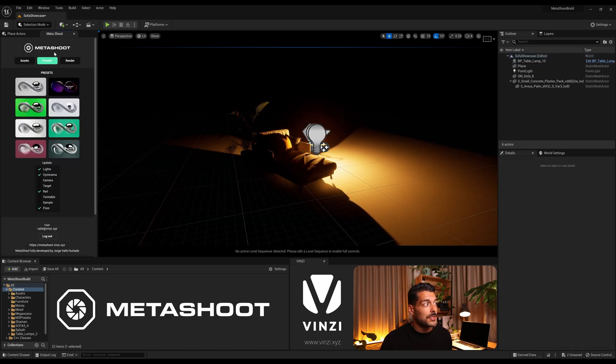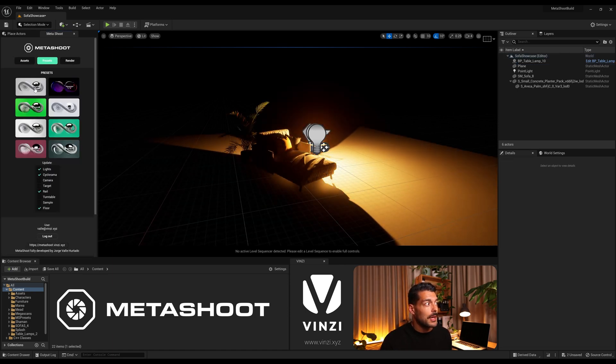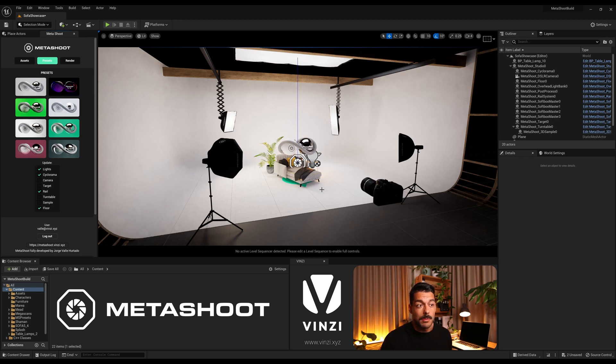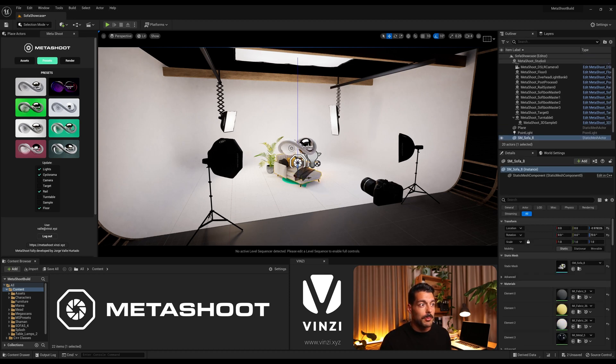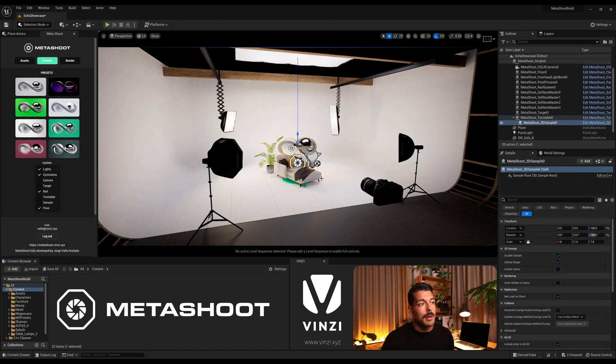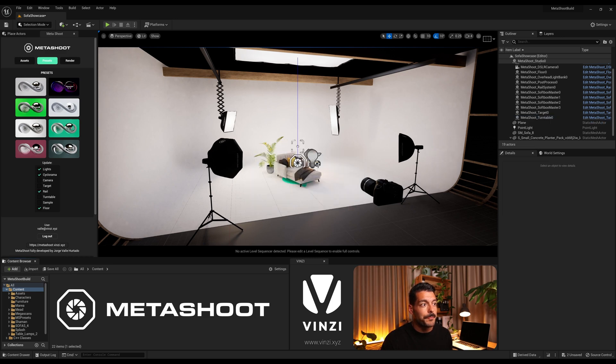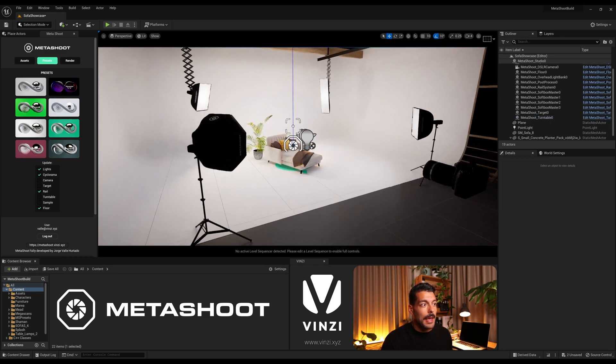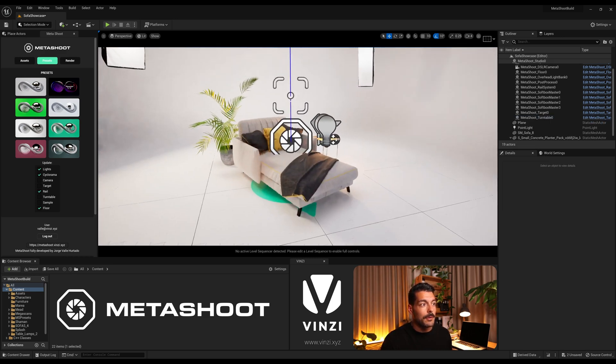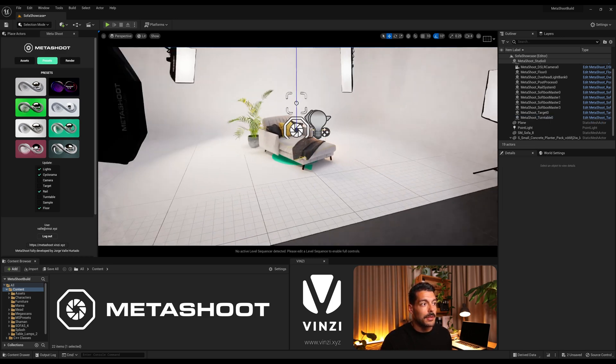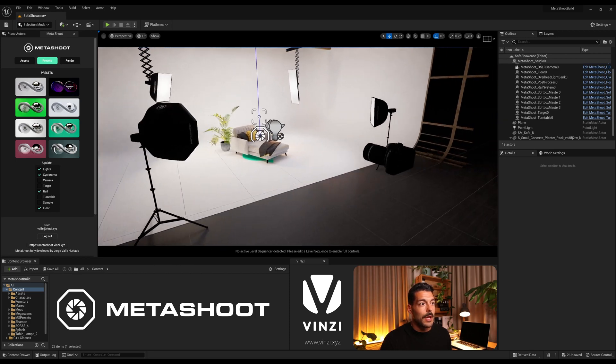I'm gonna come to Presets in Metashoot and I'm gonna pick just one. So automatically the studio is set up on top of it. I'm gonna get rid of the sample model and we have our model already in the photo studio.